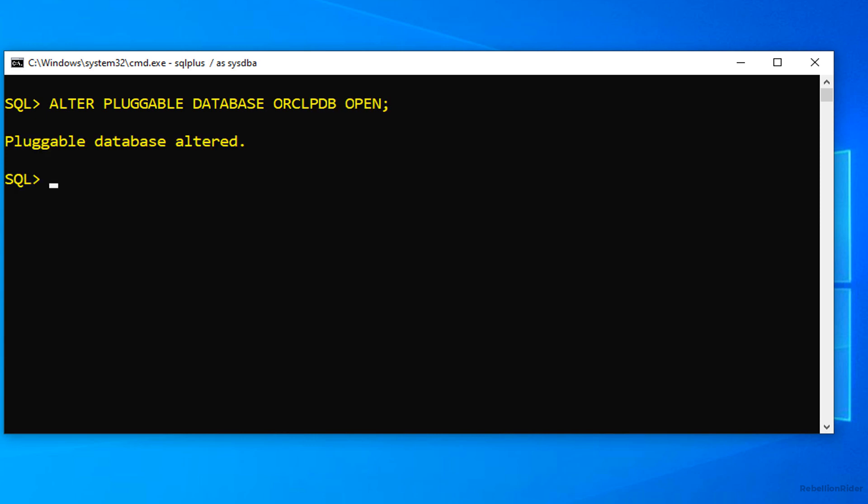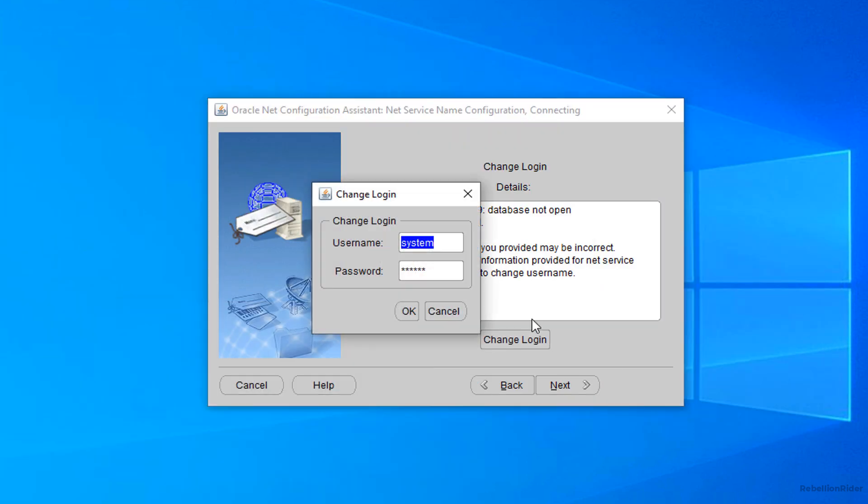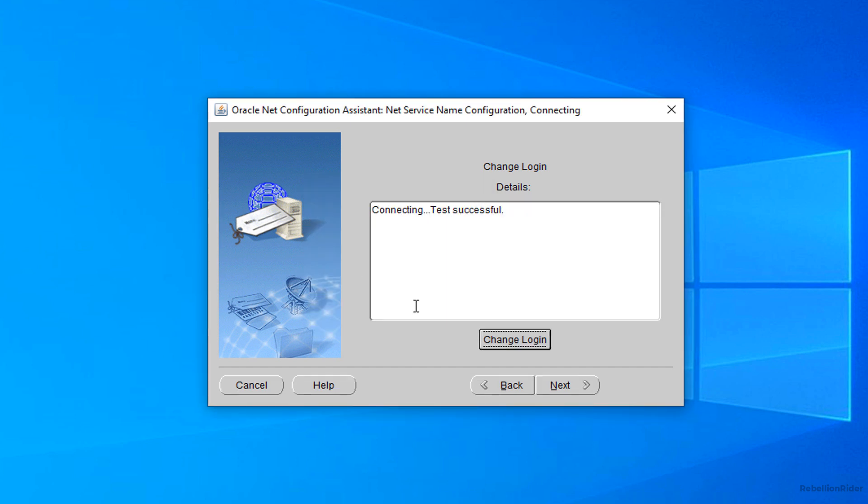Now let's test the service once again. Here is the result. Test successful. Which means we have done correct settings so far. Now press next and move to the next step.